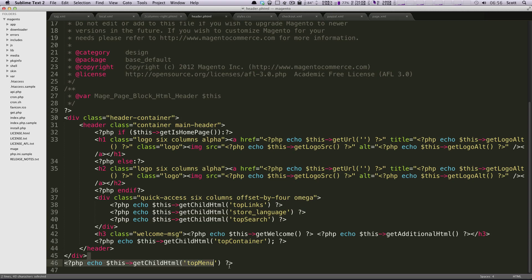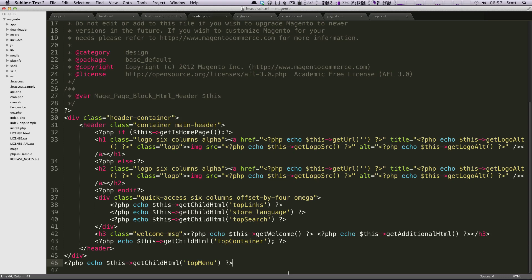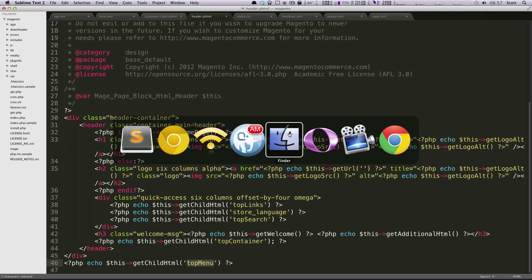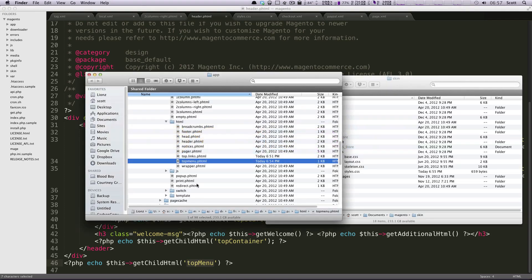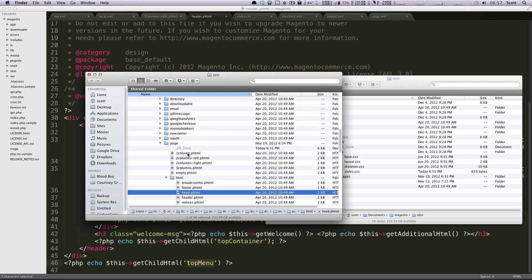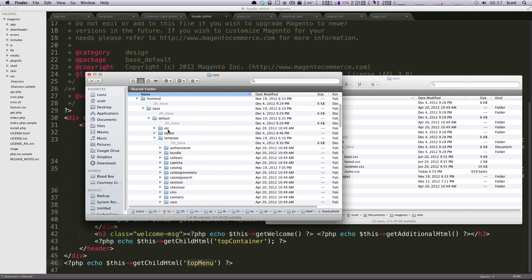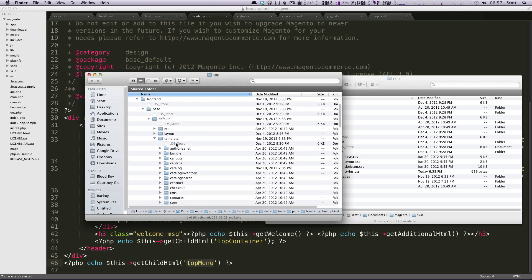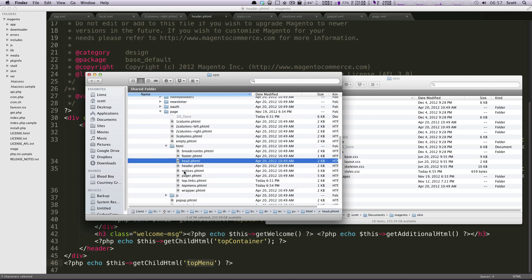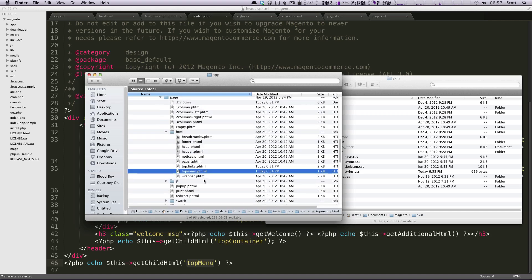At the very bottom here is this getChild top menu. I'm going to go ahead and guess - well I don't have to guess because I know - but this is the navigation here. If you were to guess that this was your main navigation, you could verify that by going to this file. What file is this? Just like when we wanted to find getChildHtml top search, we're doing getChildHtml top menu. So there should be a topmenu.phtml file. Sure enough in our frontend default template file structure under page HTML, we have top menu right here.